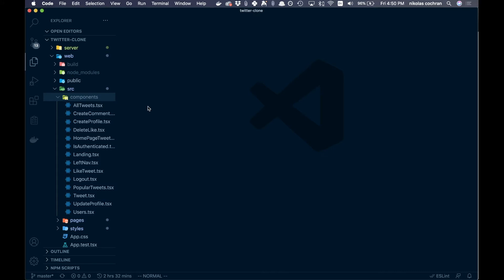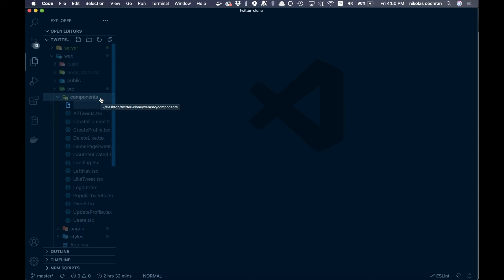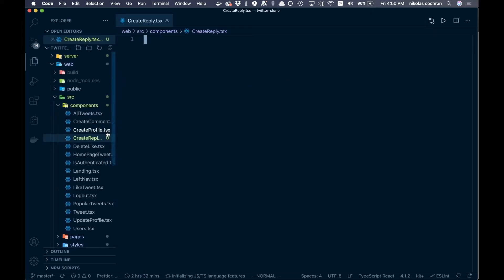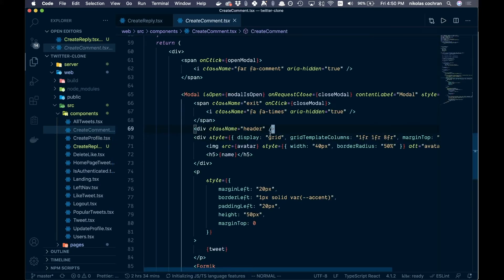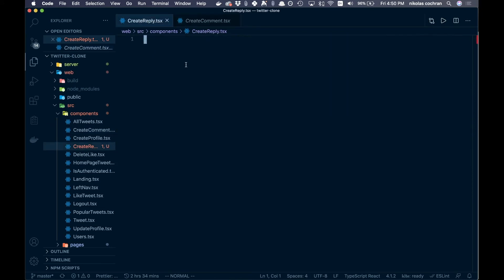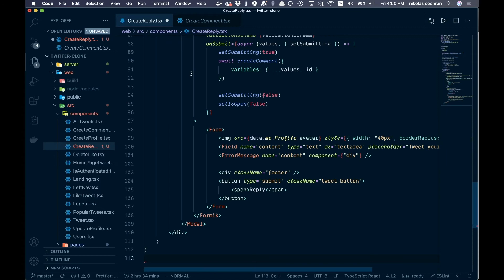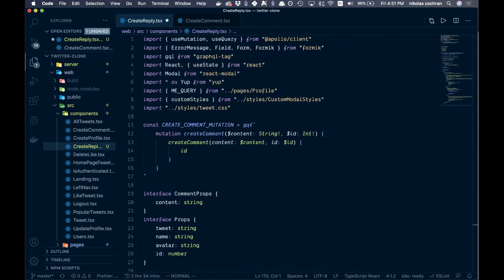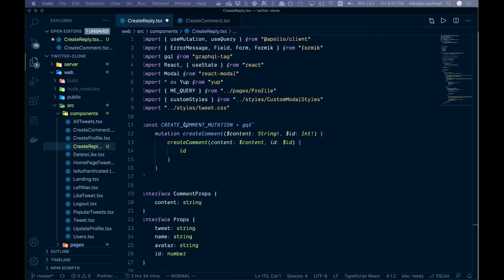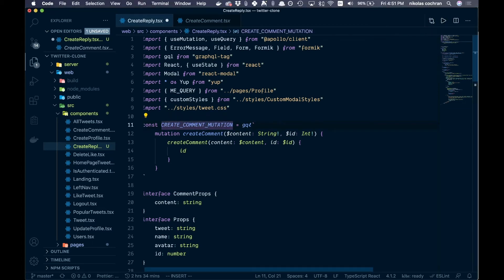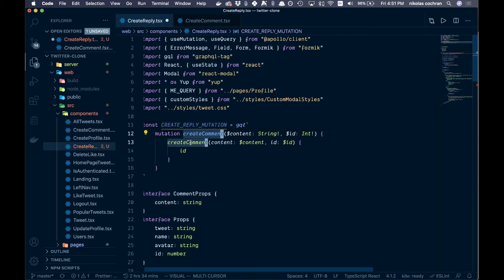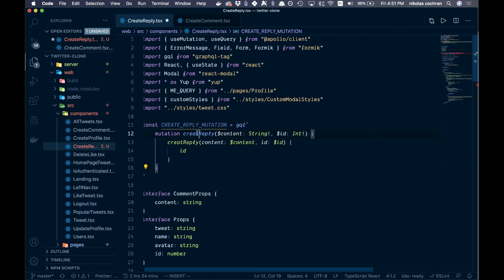We're in the web folder now. Go into components and create a new file called createReply.tsx. It's going to be almost identical to createComment, so open createComment, highlight everything, copy it, and paste it into createReply. Start changing things at the top — instead of createComment we'll say CREATE_REPLY_MUTATION, and update the function name to createReply in both places.